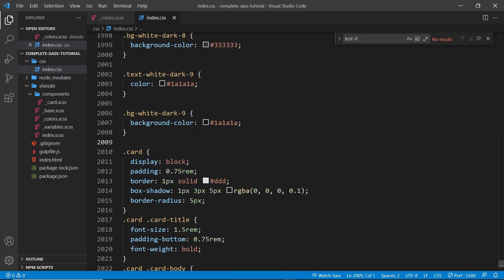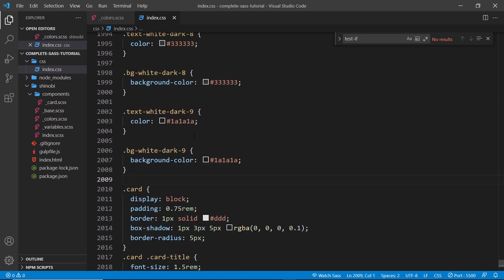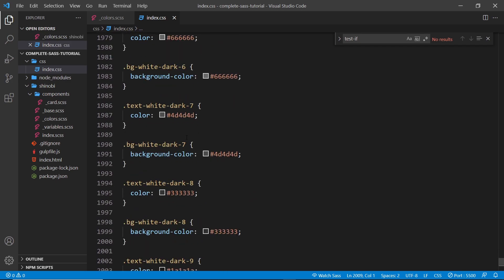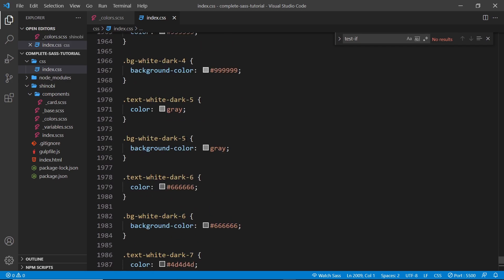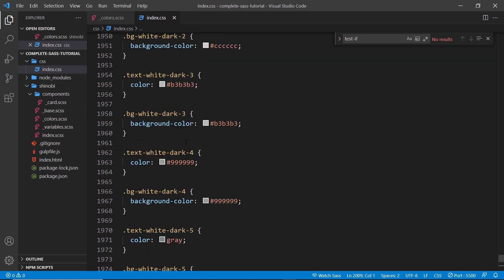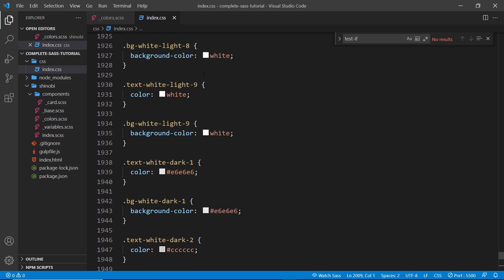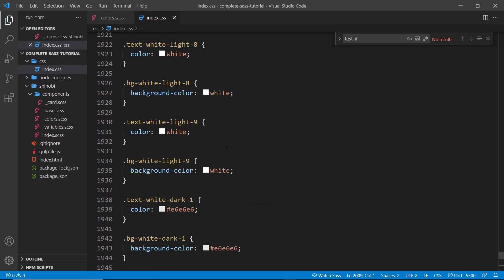Because if we go back to the index file, notice this: we've got things like bg-white-dark and we've got bg-white-light as well, or text-white-light, and they're all white. We don't need to create these dark and light variations of black and white. We just want something like bg-white or text-white. We don't need these different variations.